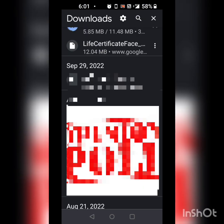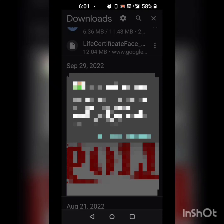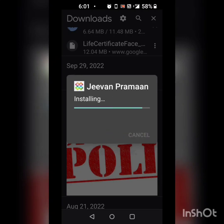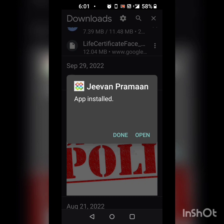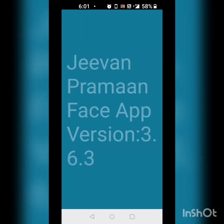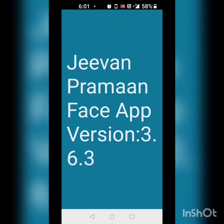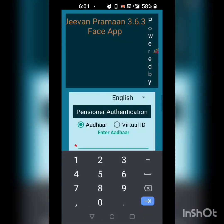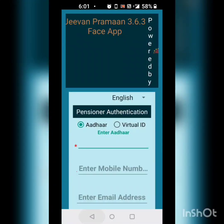I open the file. It asks me to install and I press install. After install, it says installed. Now I open it. And here is the Jeevan Praman phase app version 3.6.3. This is how the front page looks like.